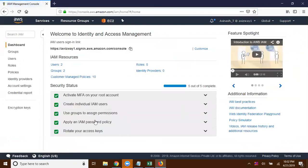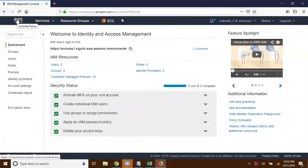I'm able to view all this information. This user Avinash has valid policies to access all these resources, that is why he's able to access them. We have some important policies we will discuss now.